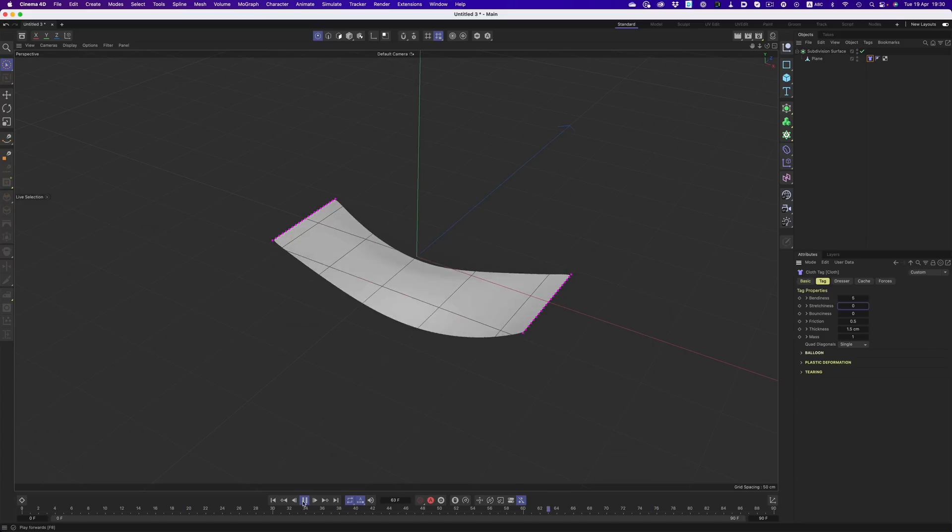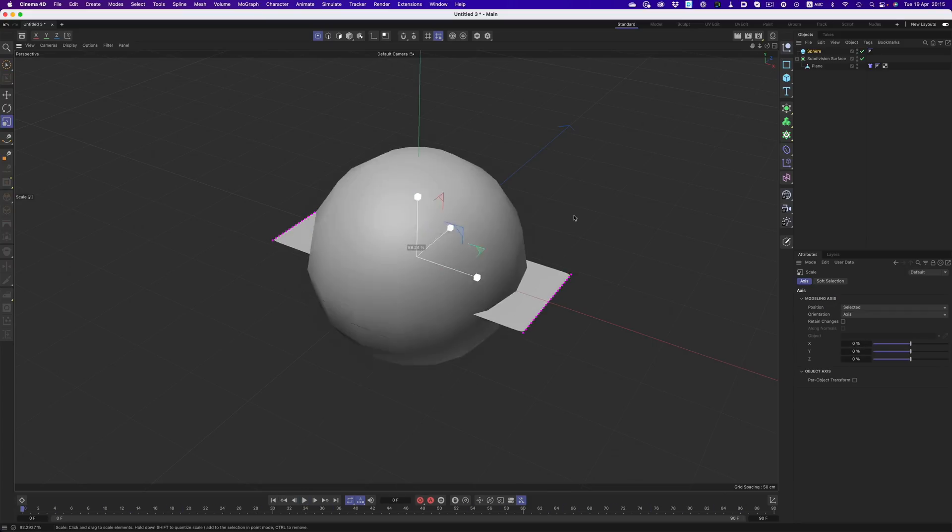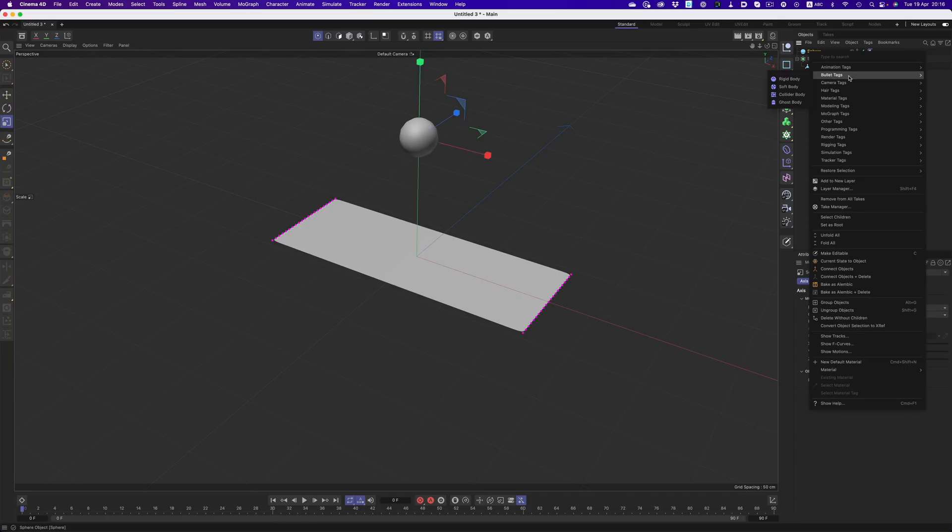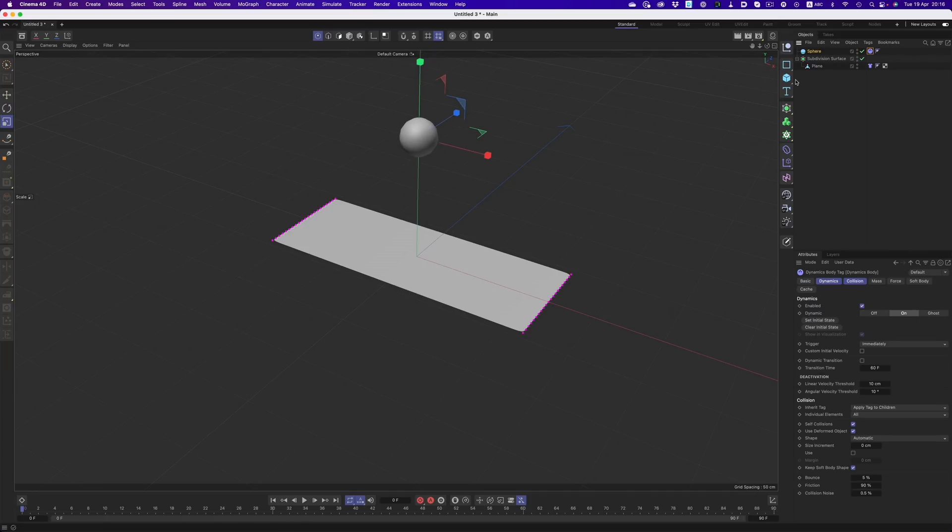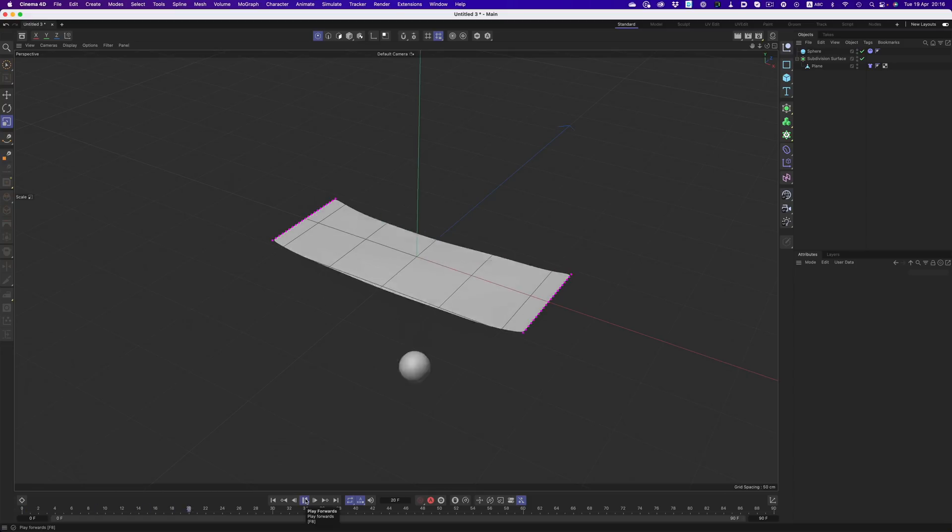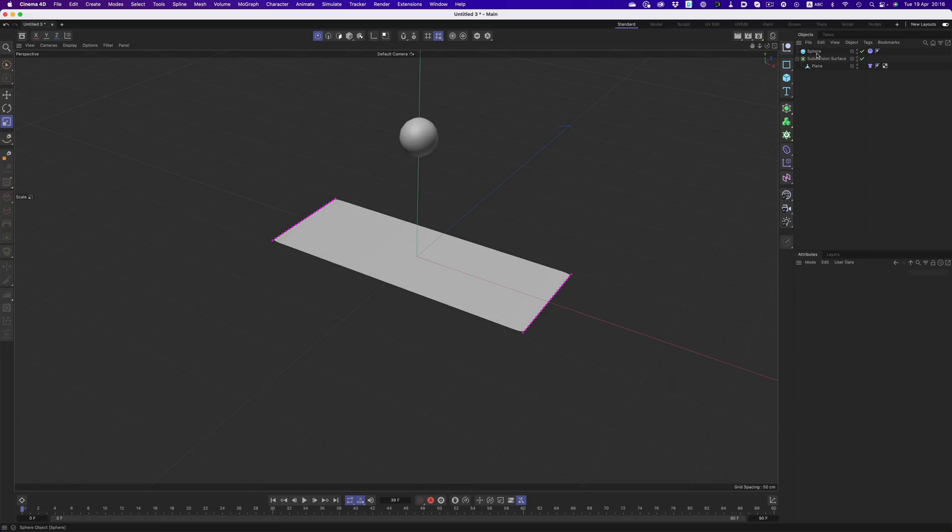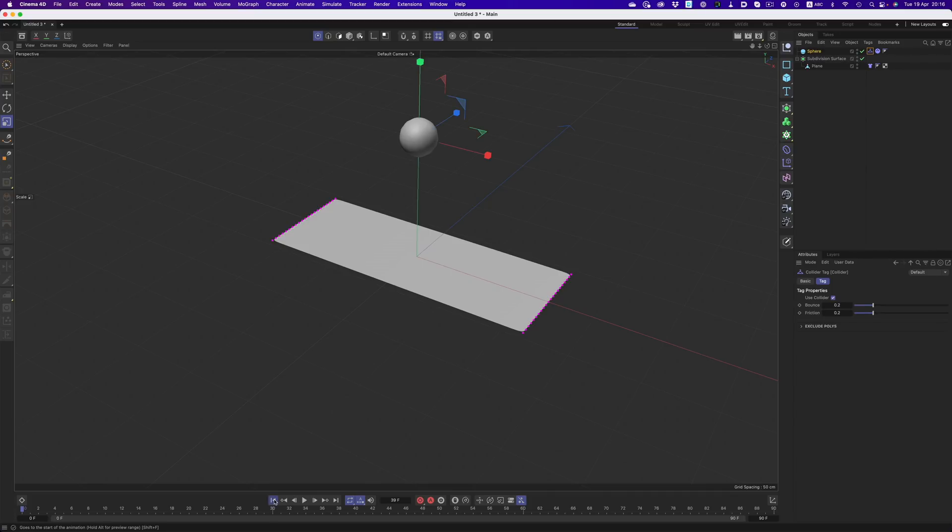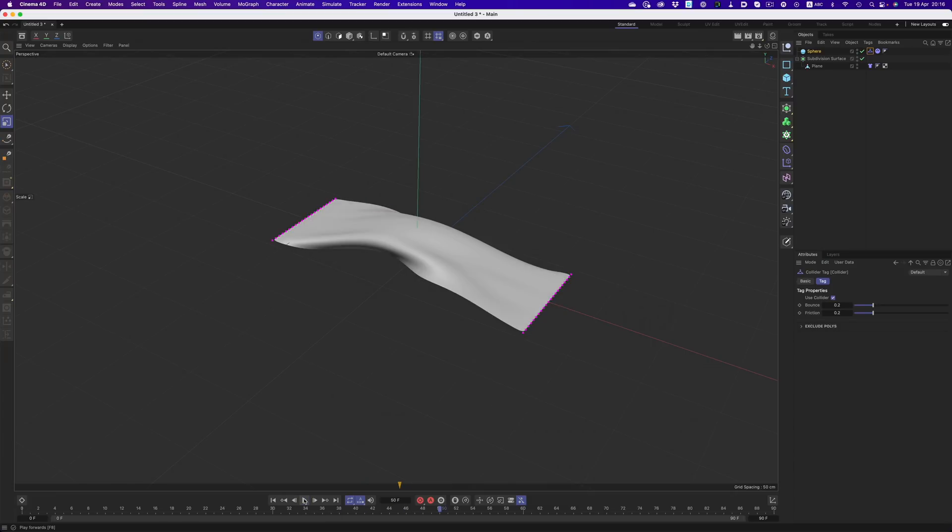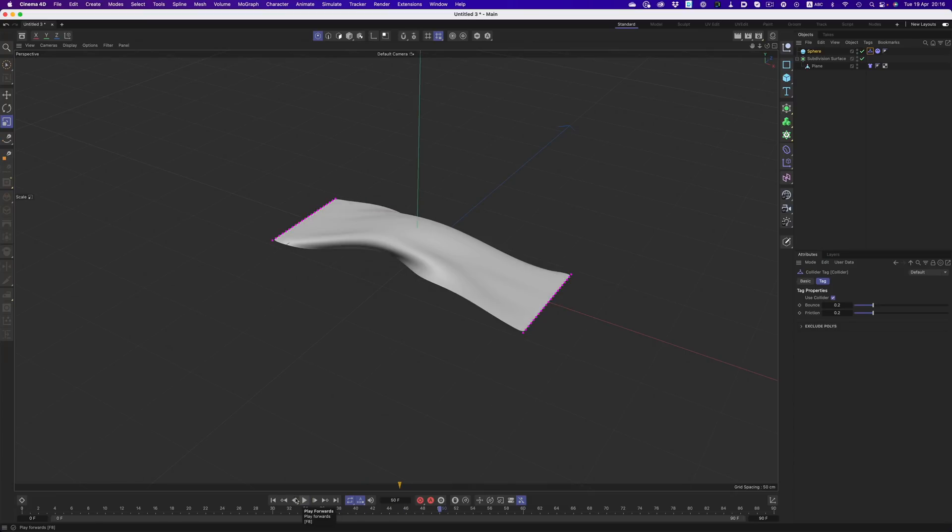Now for the sphere, we need to add two tags. The first one is going to be a body tag. If we just add that to our sphere, it won't interact with the cloth at all, so we also need to add a collider tag. Now if we hit play, the cloth will catch the ball.